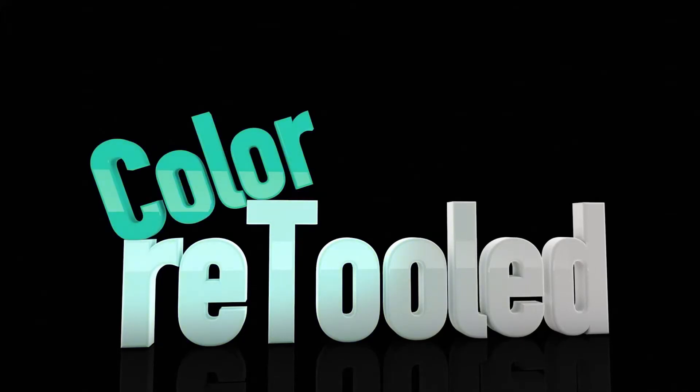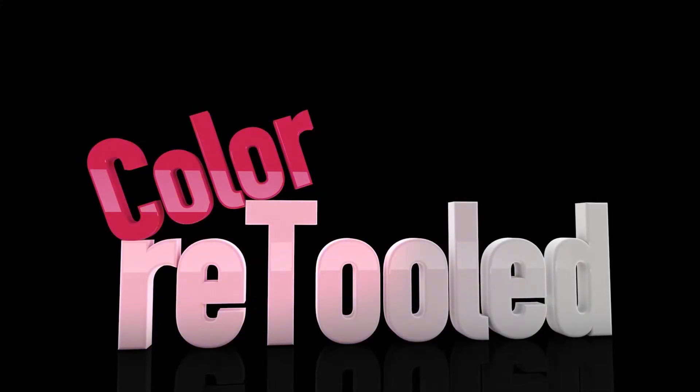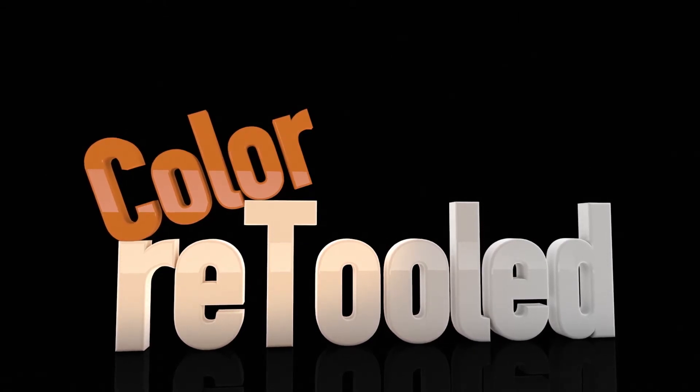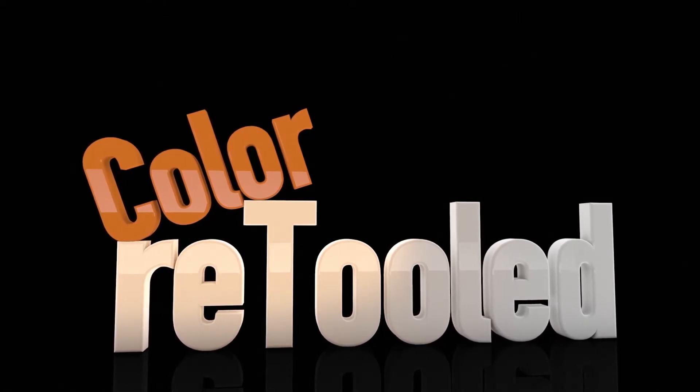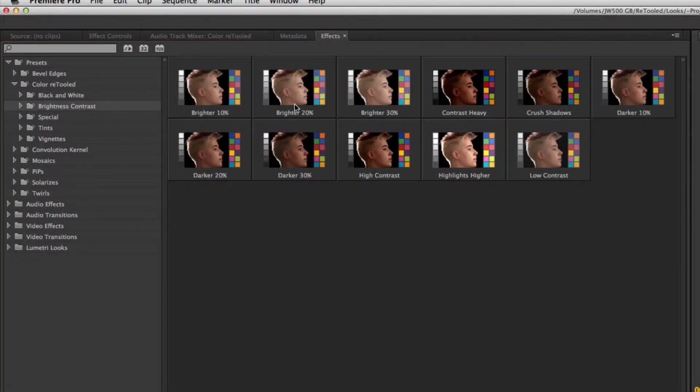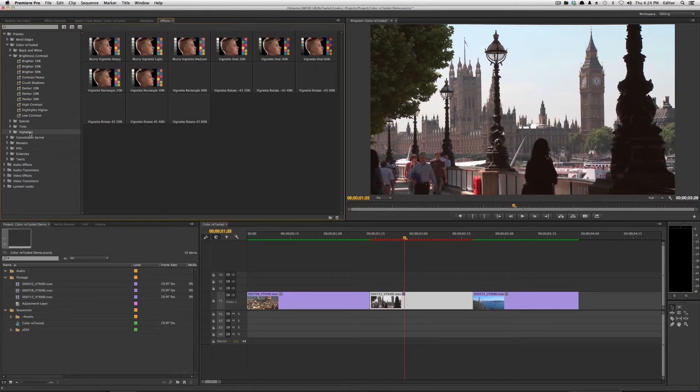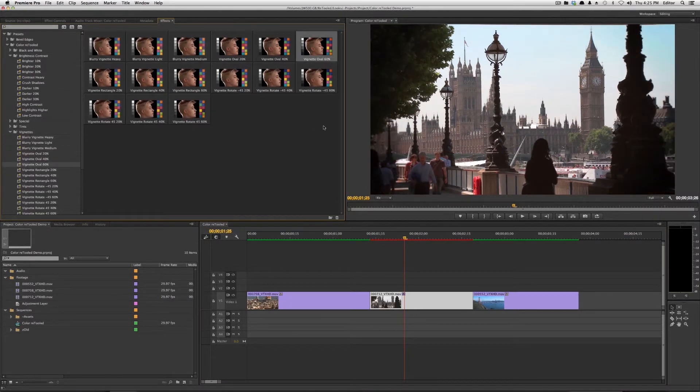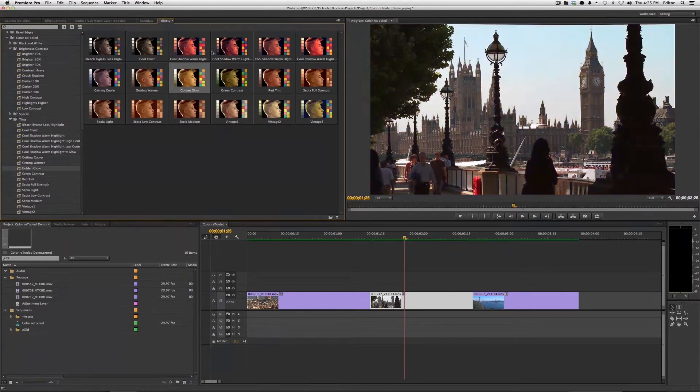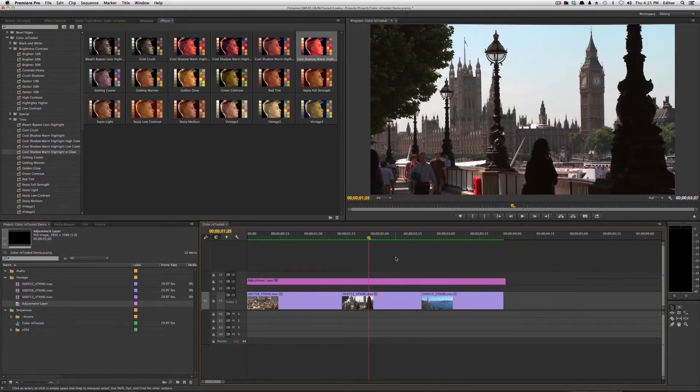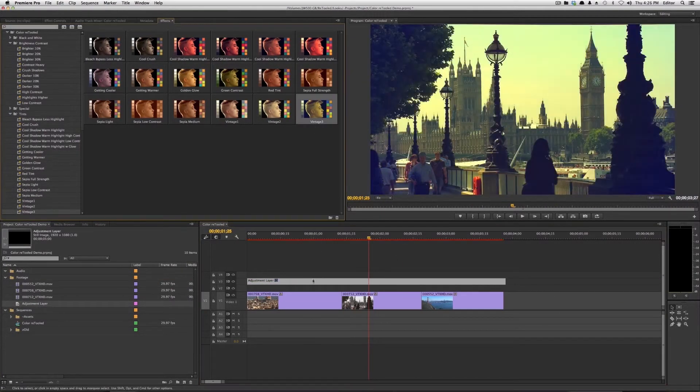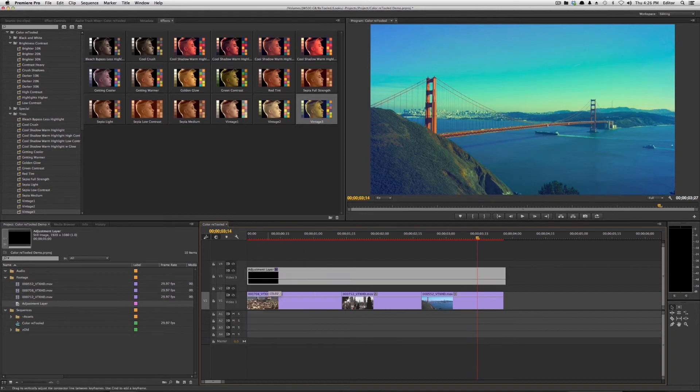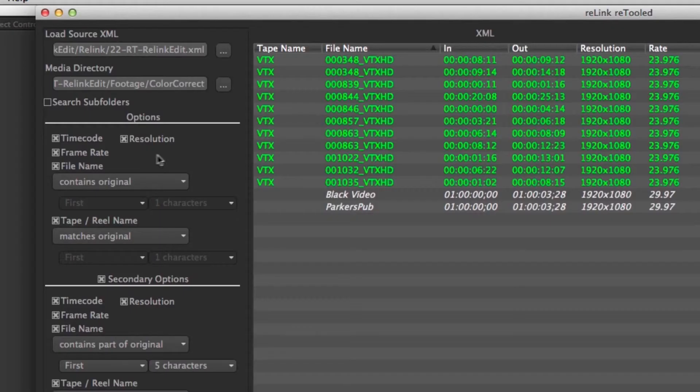Be sure to check out our new product Color Retooled which is a set of looks presets for Premiere Pro CC. A ton of easy presets that you can use in Premiere and SpeedGrade CC to quickly edit the look of your clips. Everything from brightness and contrast to vintage effects to things like vignettes that editors can quickly add to their clips and keep working.